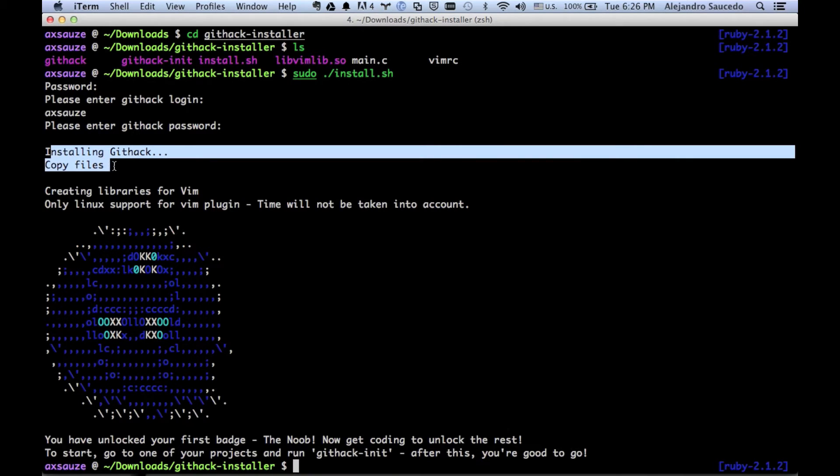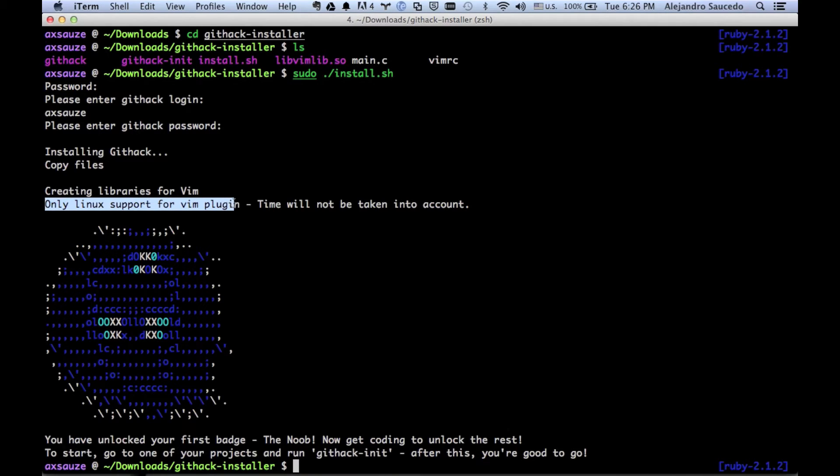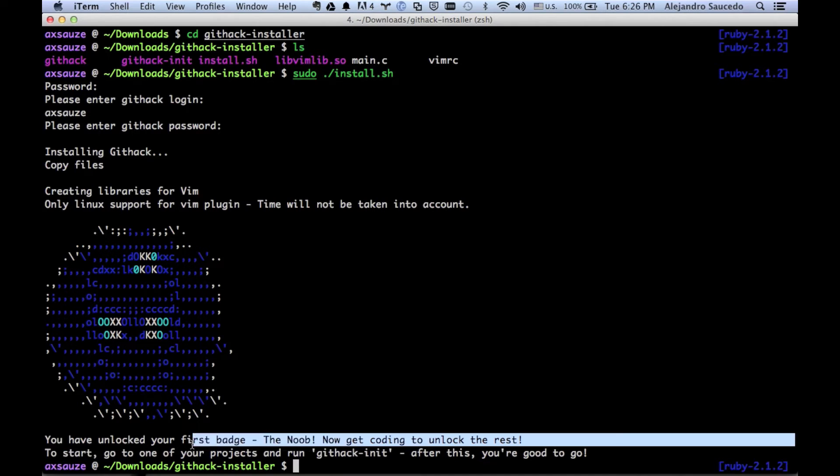It's super cool. It installed all the files and created the libraries for Vim, but they're only available for Linux. This is just to measure time, it's just a thing we're testing and working on.